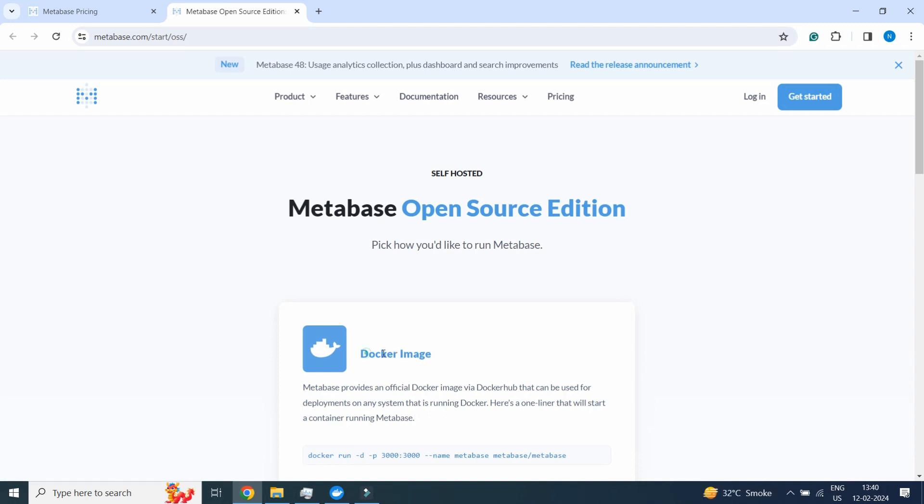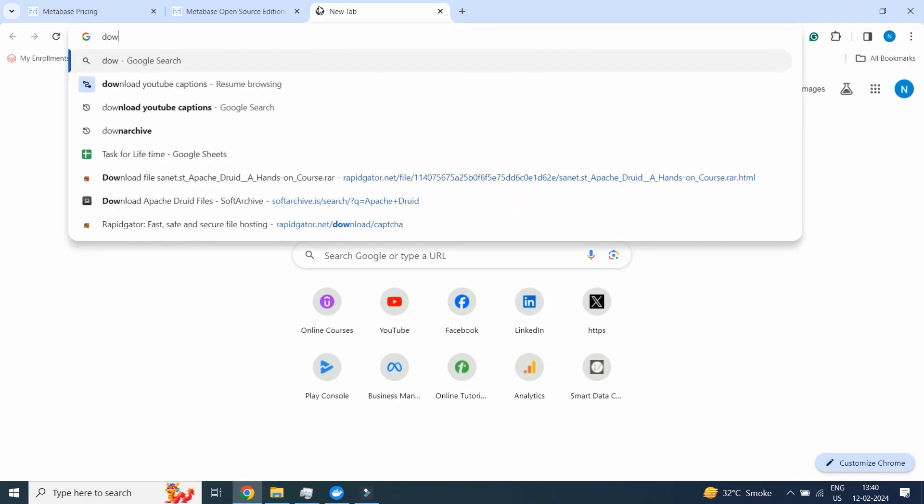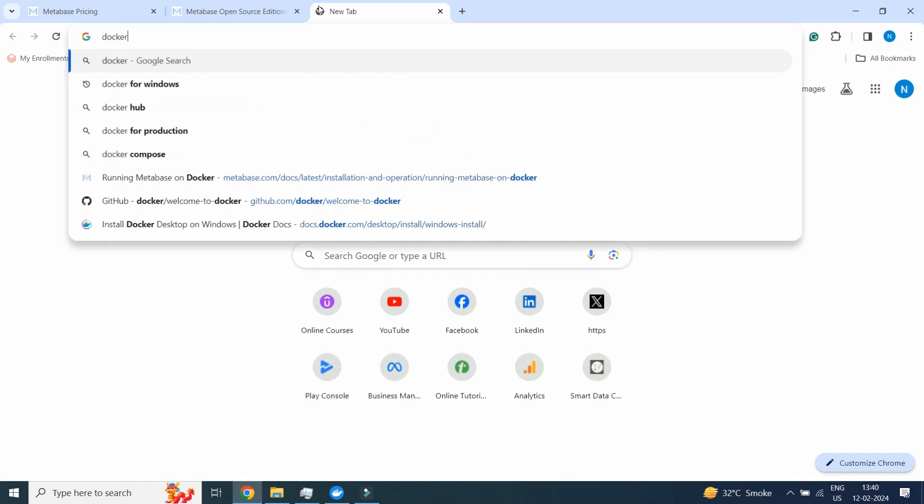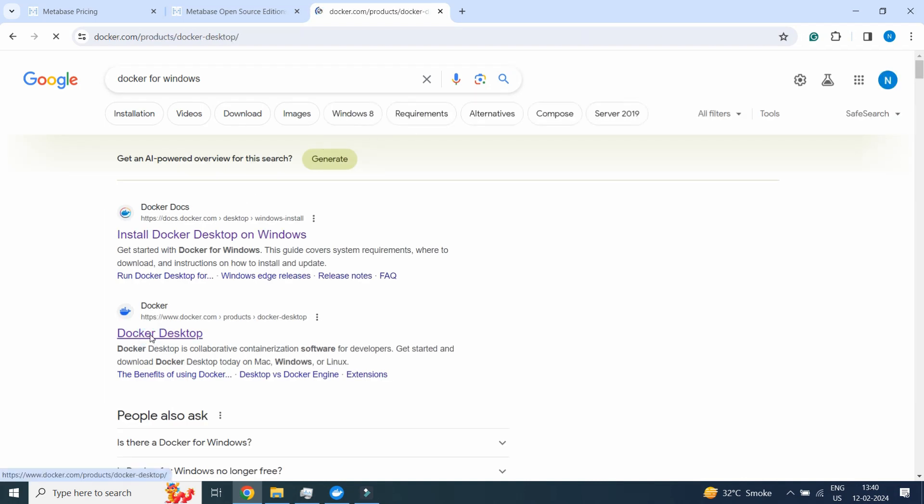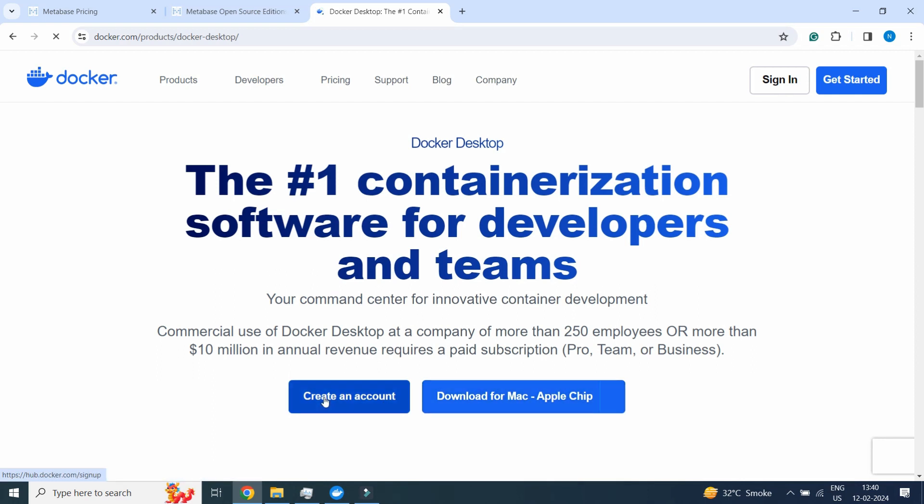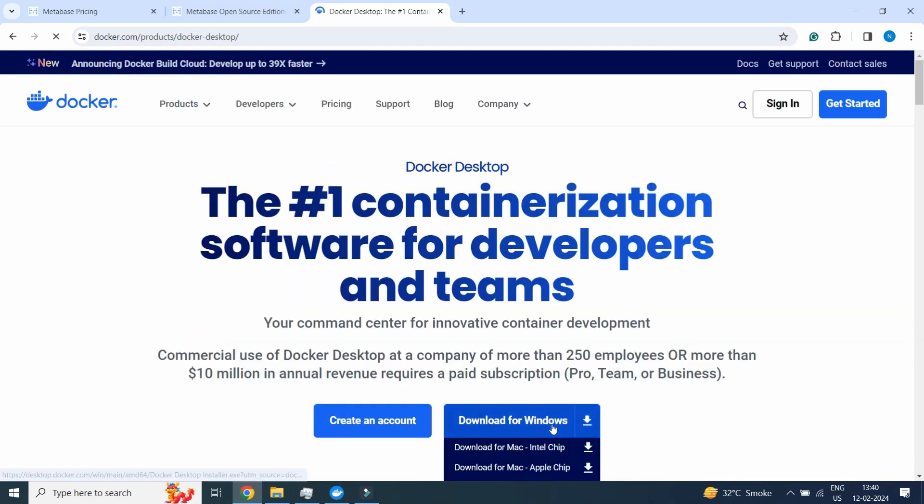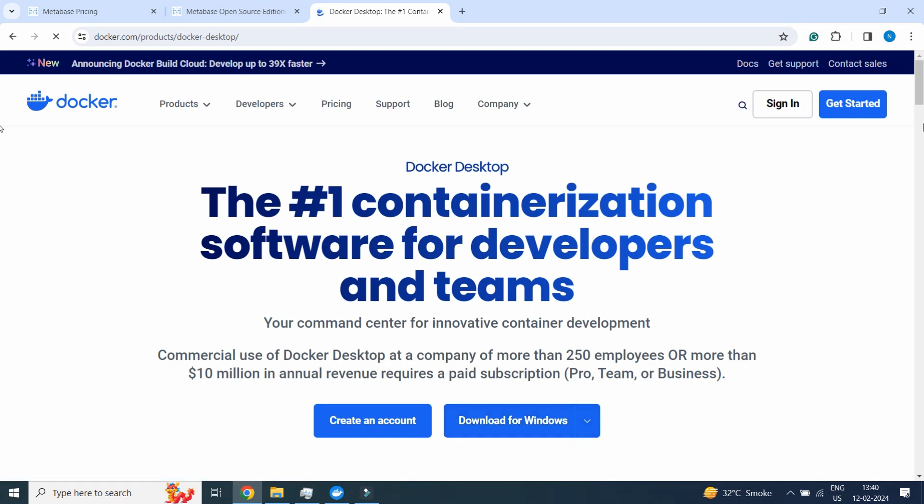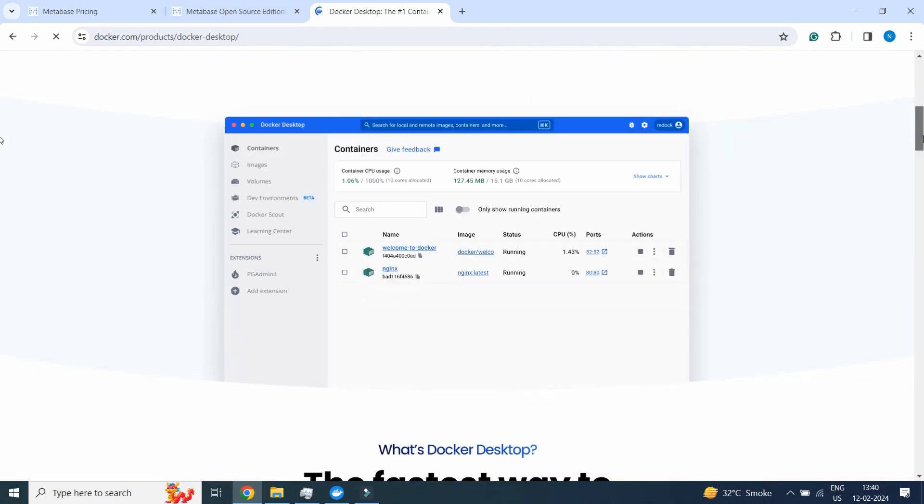What we will do is we will search Docker for Windows. Here we will get the Docker Desktop download for Windows, so I will download for Windows. This is the Docker Desktop we will get.